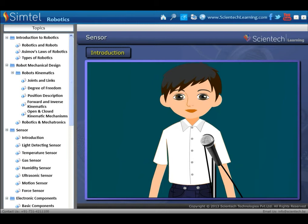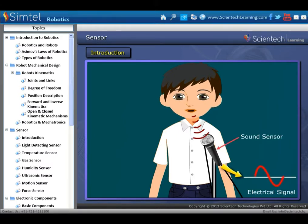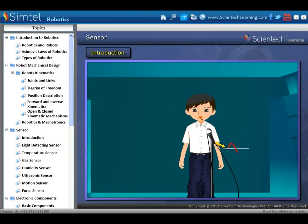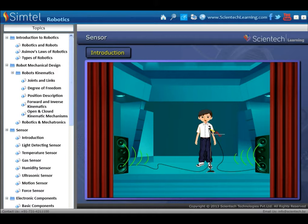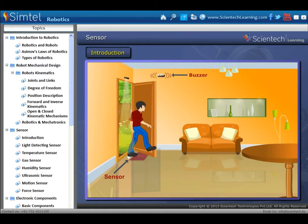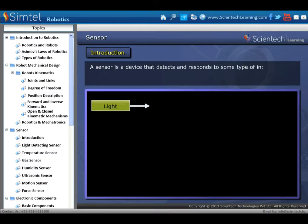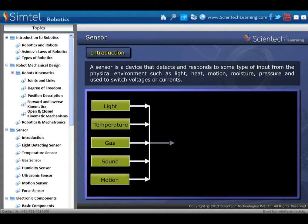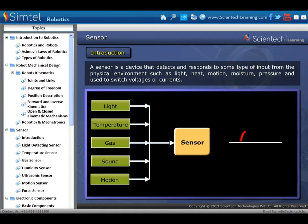In this lecture, we will study about sensors. A sensor, also called a transducer, is a device which converts one form of energy into another, such as a microphone which converts sound into electrical form, or a light sensor which senses light and gives output according to the intensity of light. A sensor detects and responds to some type of input from the physical environment, such as light, heat, motion, moisture, and pressure, and is used to switch voltages or currents.